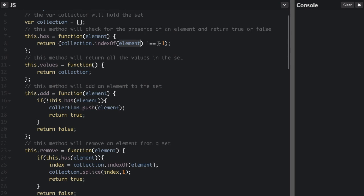If the element is not in the collection, it's going to return negative one. So if it doesn't return negative one, it's true — the element is in the array; else it's false. Then we have `values`, which is going to return all the values of the set. Pretty straightforward — just return the collection.